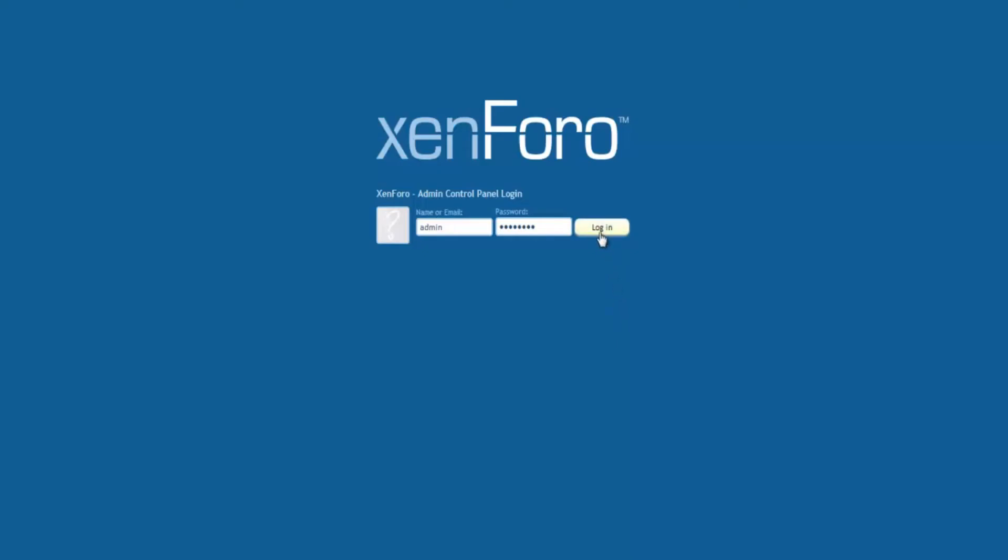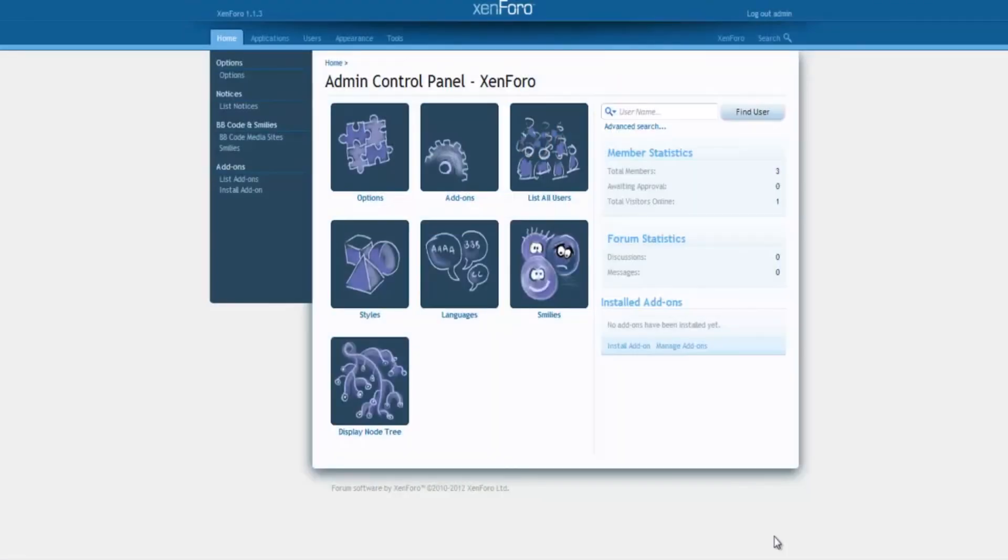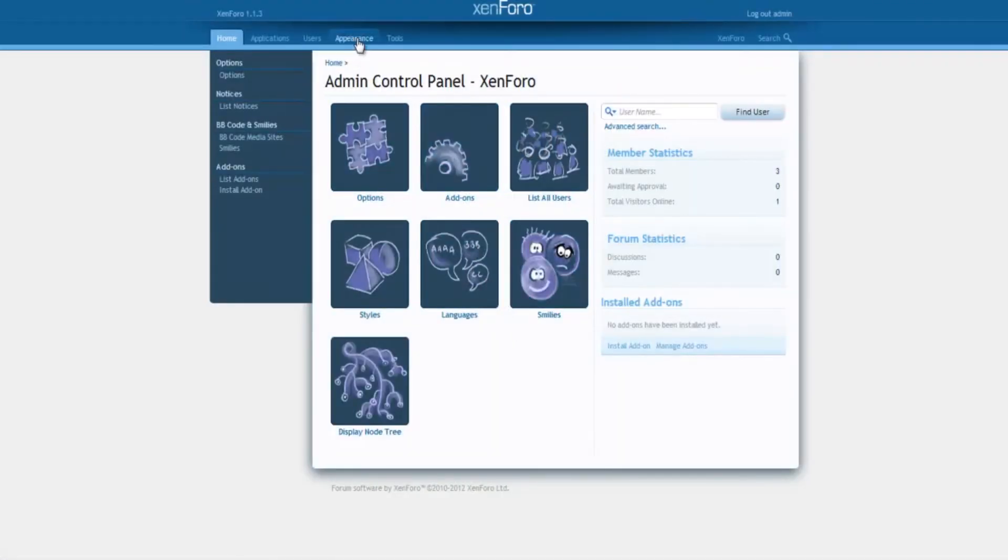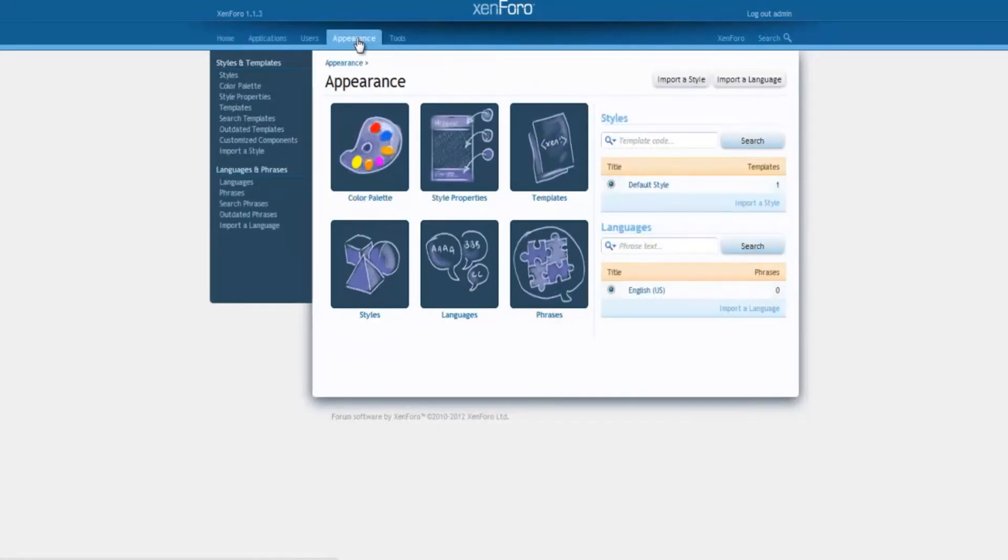Now log in as admin into the Zenforo control panel. At the top of this page, you will see a tab called Appearance on the menu bar. Click on it. Under Appearance, click on the Templates option.